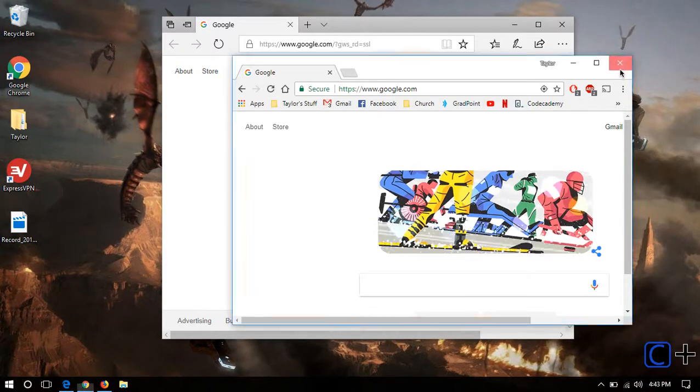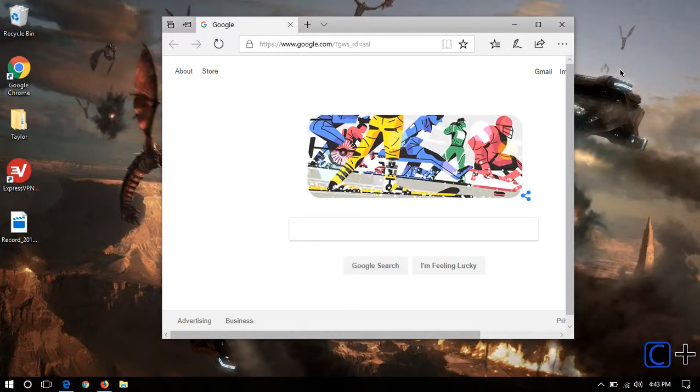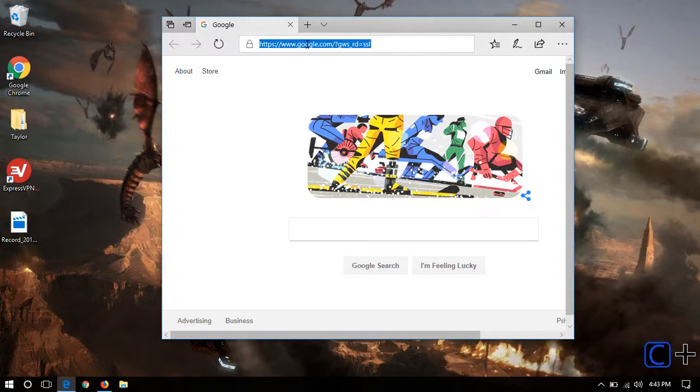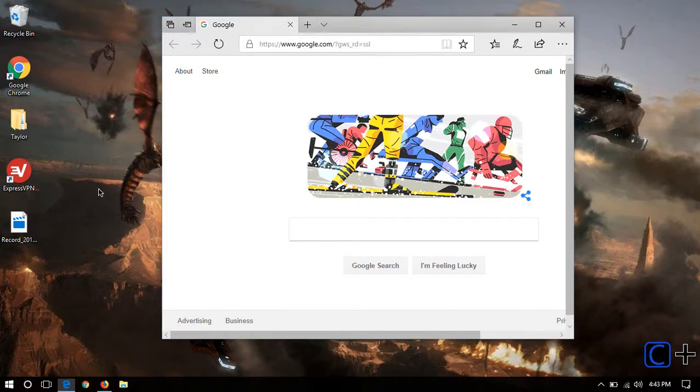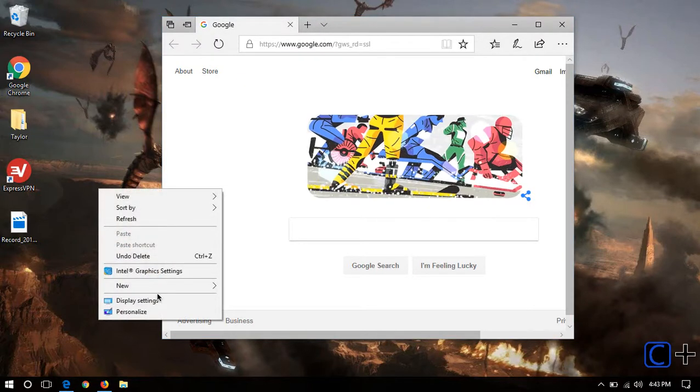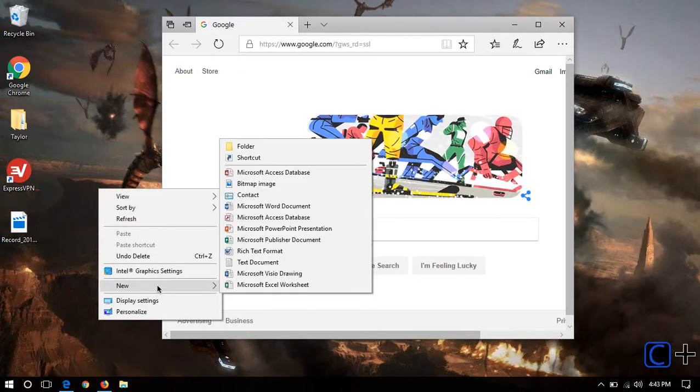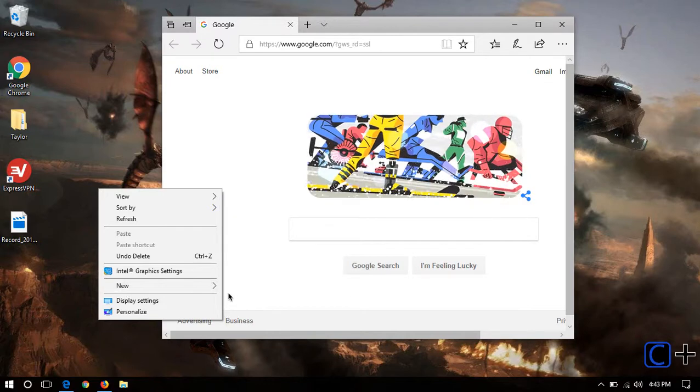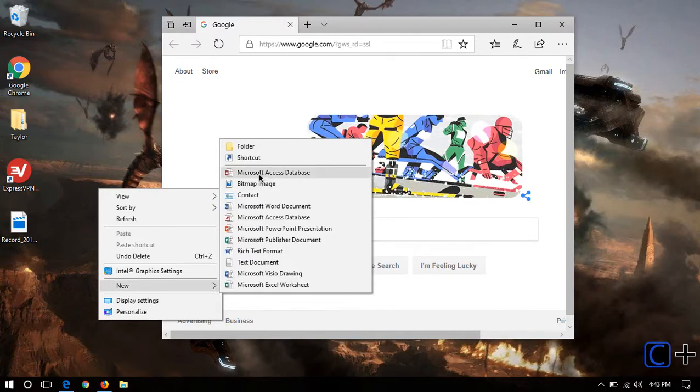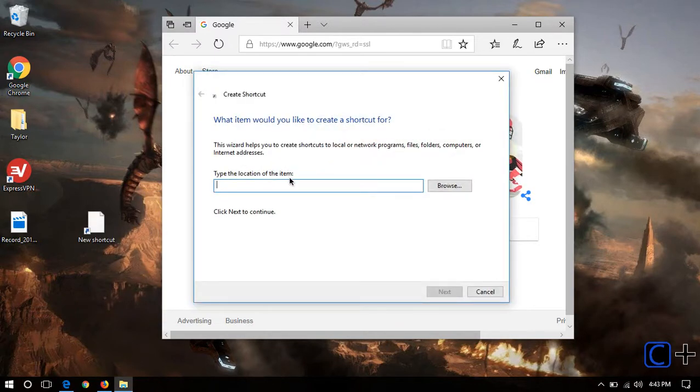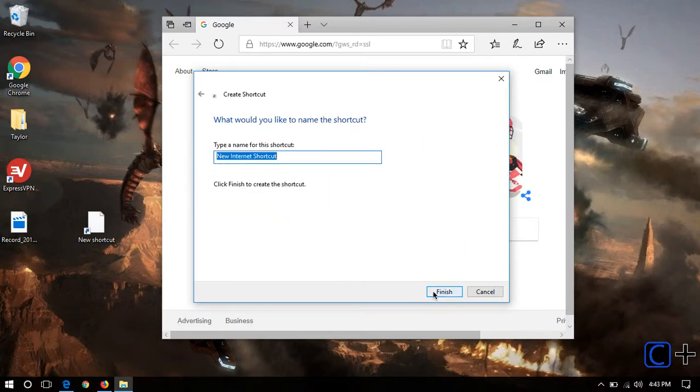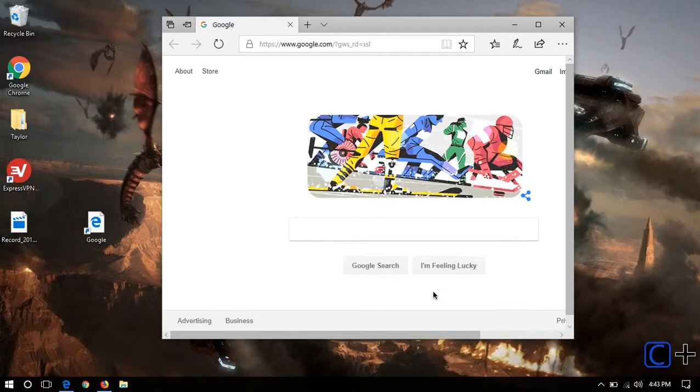But let me show you how to do it with Edge. What you're going to do is copy the URL, right-click on the desktop or the folder, go to New, Shortcut, paste in that location, hit Next, type whatever you want for the name, and boom, you got it.